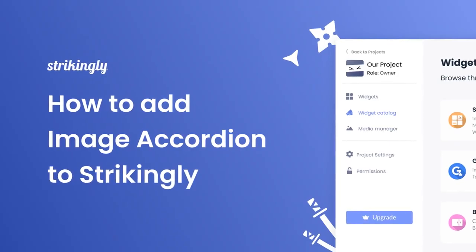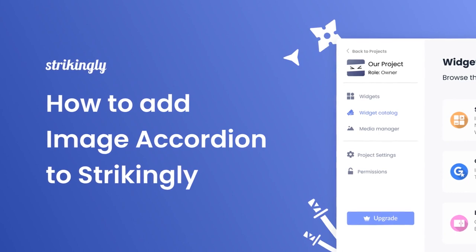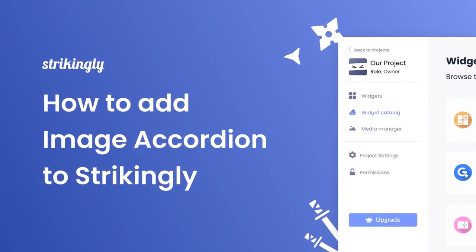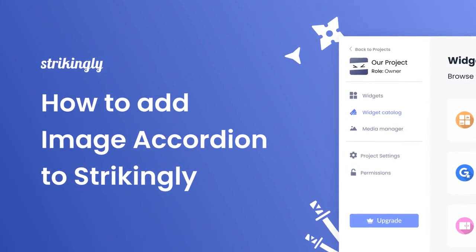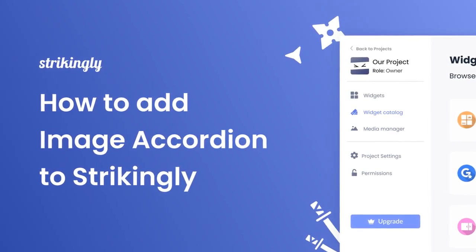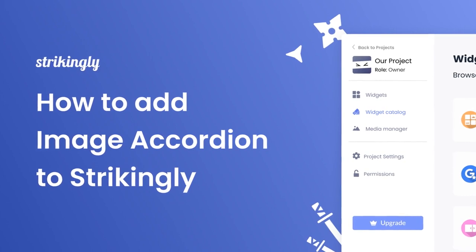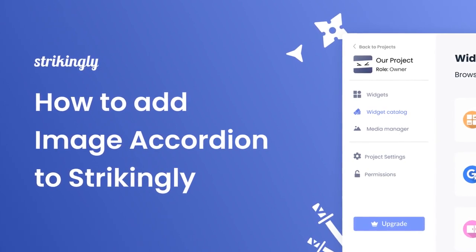Hi, my name is Danielle, and in this video, I'll show you how to create an image accordion and add it to a Strikingly website. Let's get started.